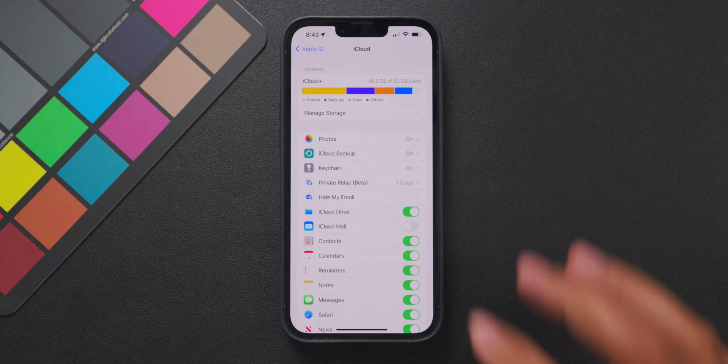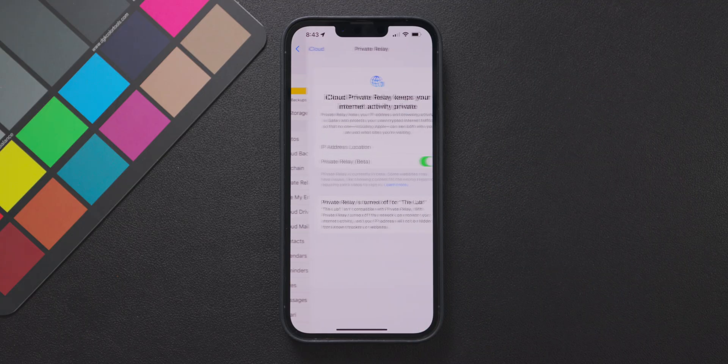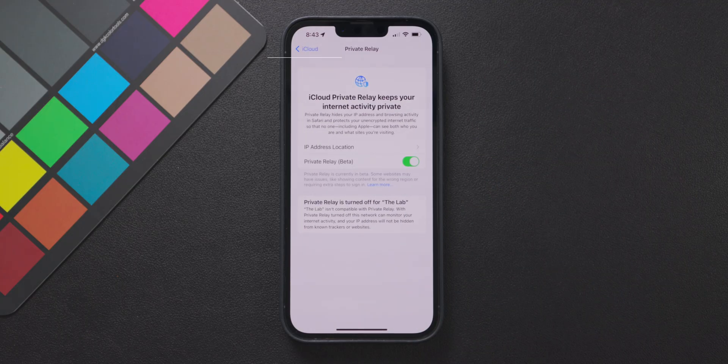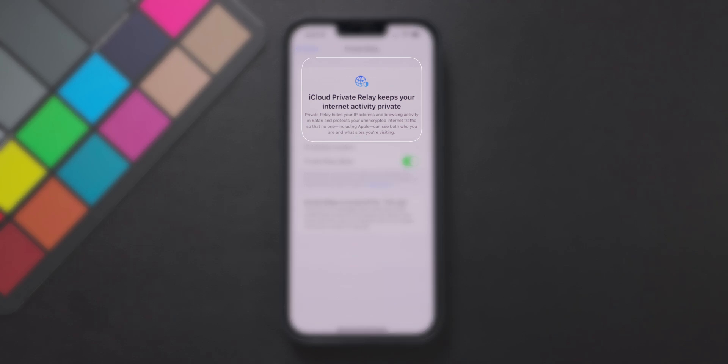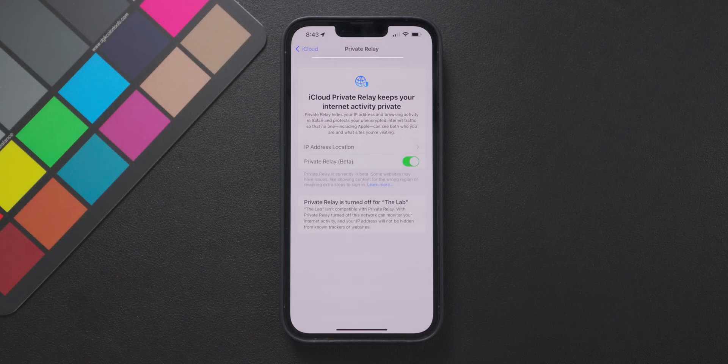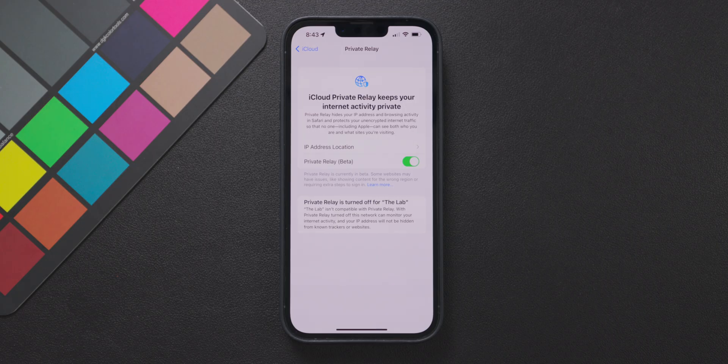Now the last and final feature is iCloud private relay which can also be found in the iCloud menu as well. When you enable this feature the Safari data you use on your phone will go through Apple's own servers which will hide your IP address and browsing activity from the internet and also from Apple. This will do things like stop websites and businesses from tracking your browsing activity and sending you targeted ads. It will keep your IP address private from those who intend to try to cyber attack you and it will also protect your critical information like credit and debit cards as you make purchases online.